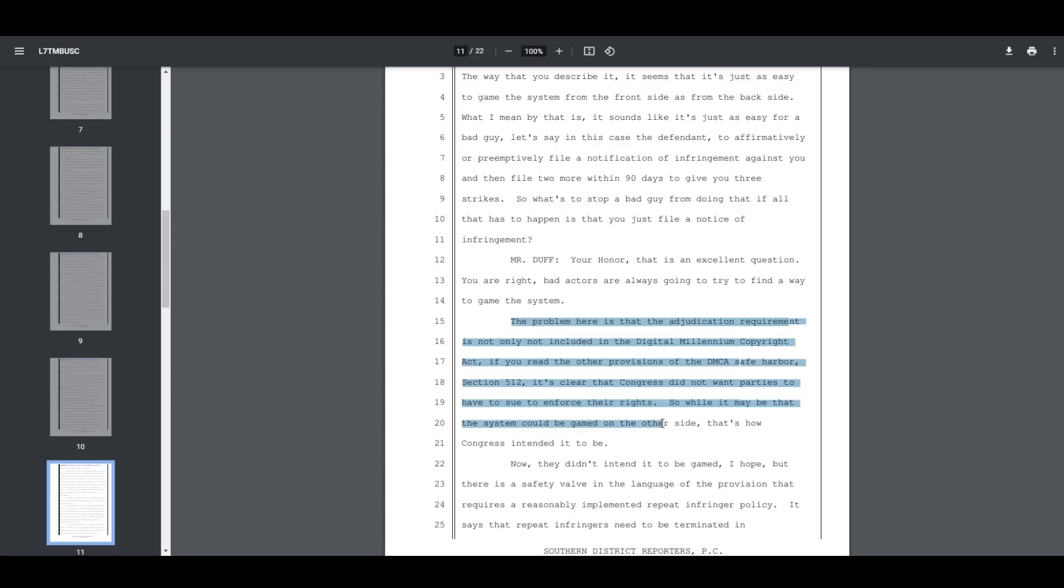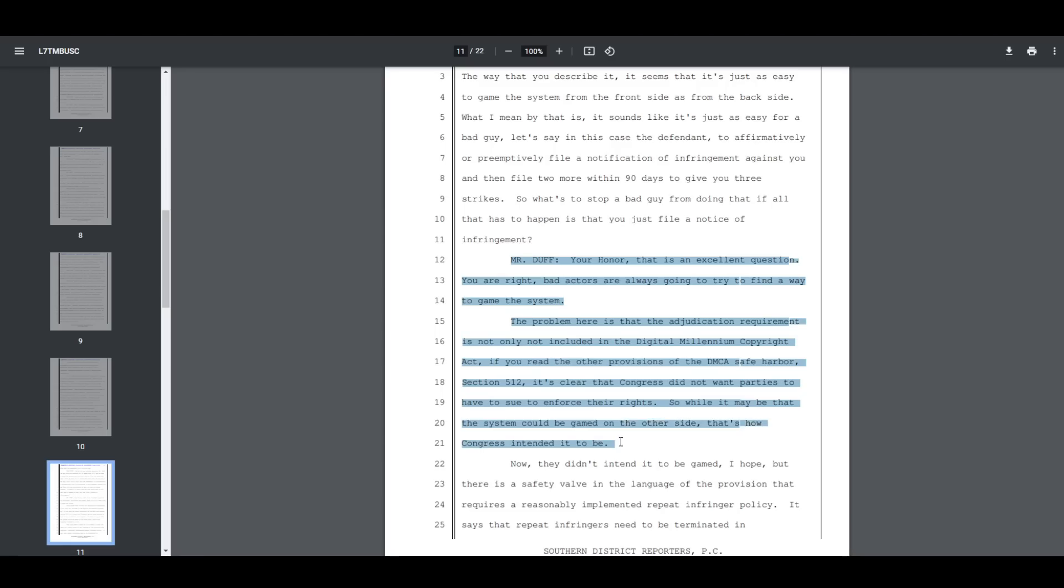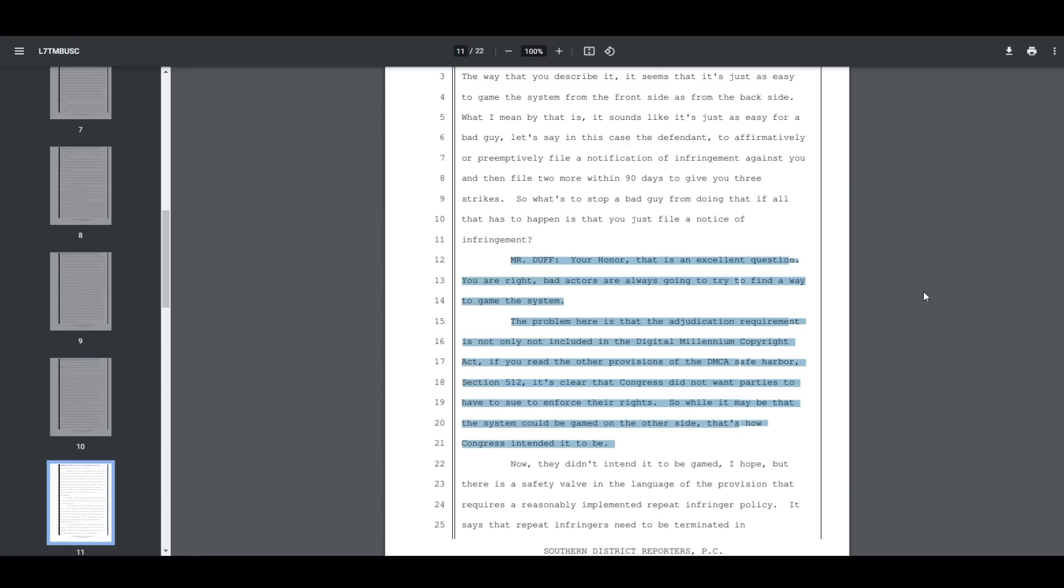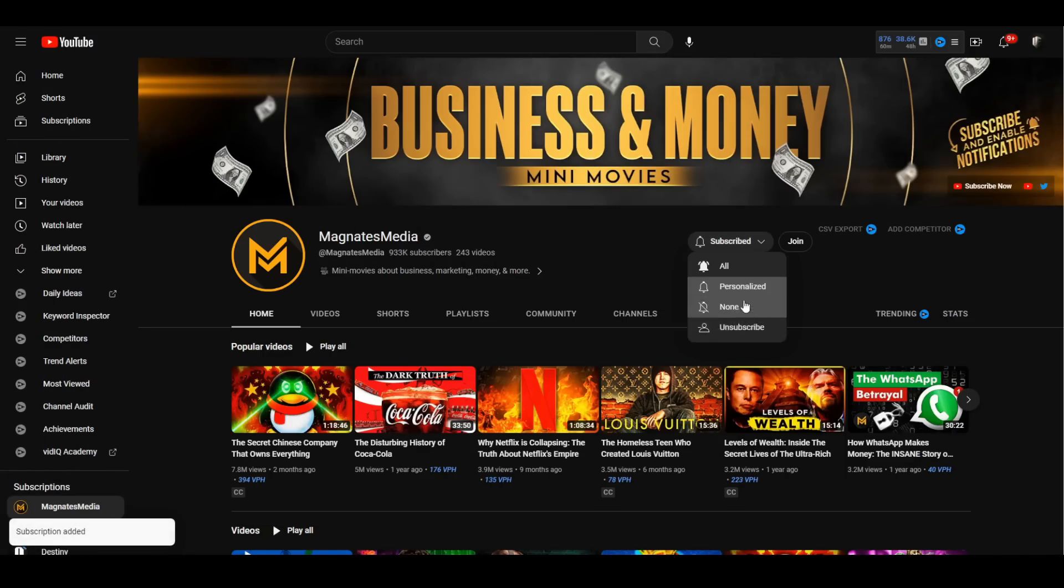That right there is Business Casual arguing that simply because he filed some strikes, it therefore means that YouTube needs to terminate the entire channel without him proving anything in a court of law. That's what we just read. And that appears to be precisely what he's doing now to a channel named Magnates Media.